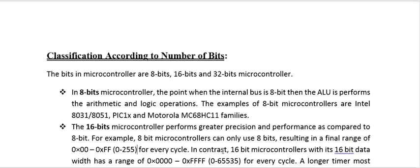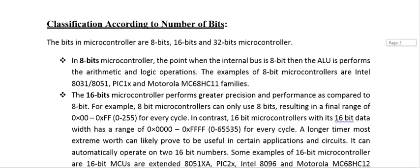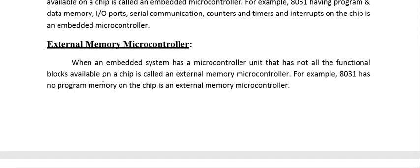An external memory microcontroller is one that does not have all functional blocks available on a single chip. When something is needed from an external source — for example, when I/O ports are not available on-chip — they must be imported from an external source. The 8031 has no program memory on-chip and is therefore an external memory microcontroller.